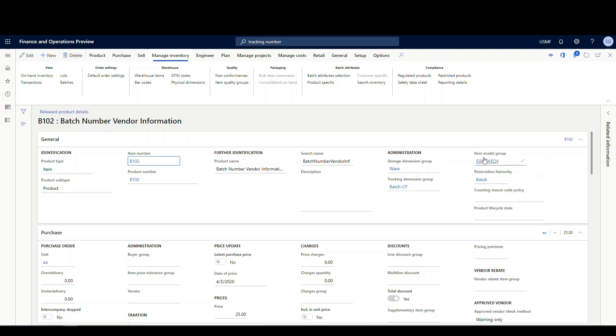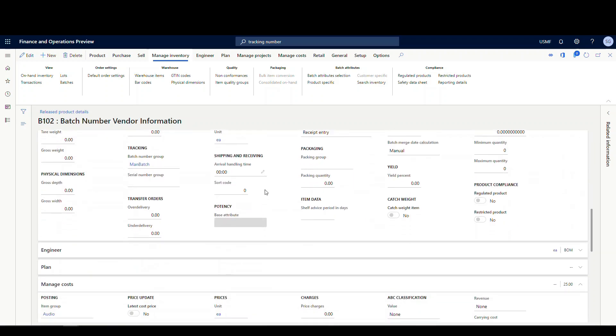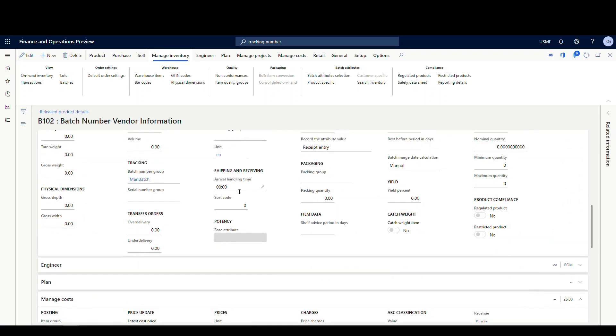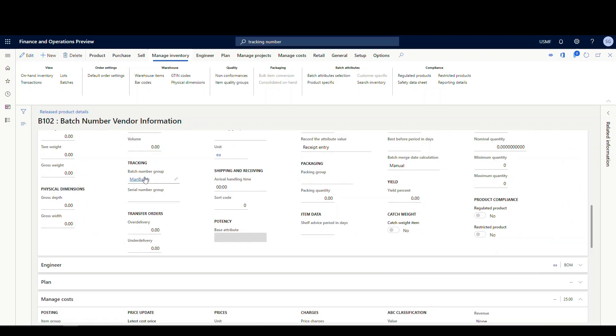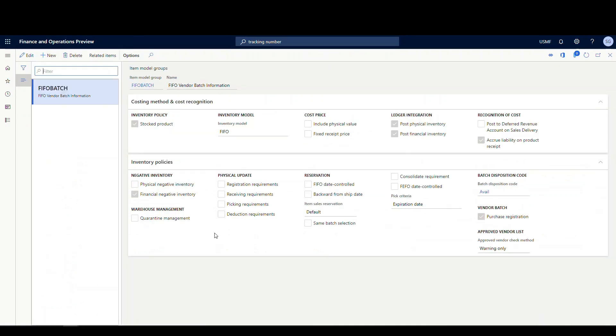And I'm going to come back to the item model group in just a minute. This is where our main setting for today is going to be. But if I slide down just to look at the batch numbering group, this is a manually assigned batch number here. This can be automatic, but I've got it set to manual. And so the main difference here, if we look at our item model group for FIFO batch, the extra setting I have is this vendor batch purchase registration. So I've got that checked there.